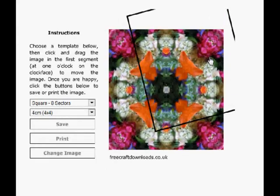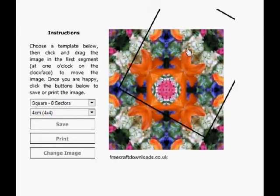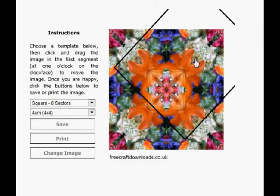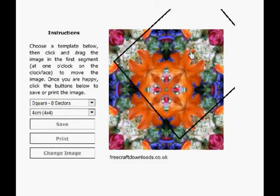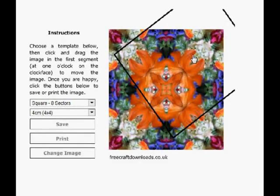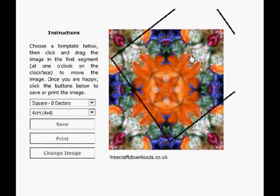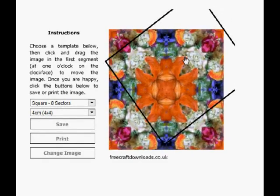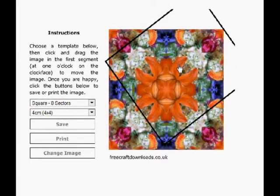Try and get the picture right up to the edge so you can't see any white and keep going until you've got a picture you're happy with.